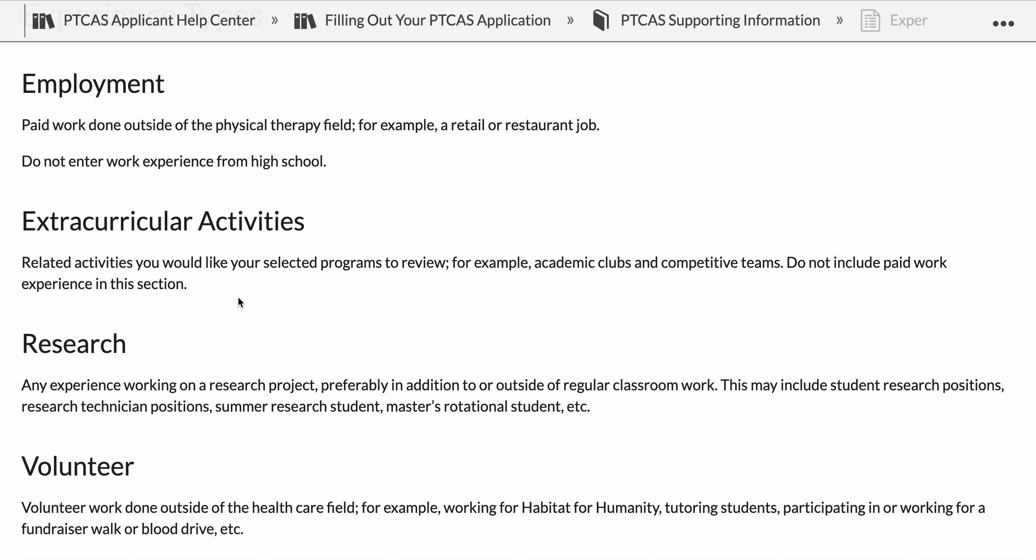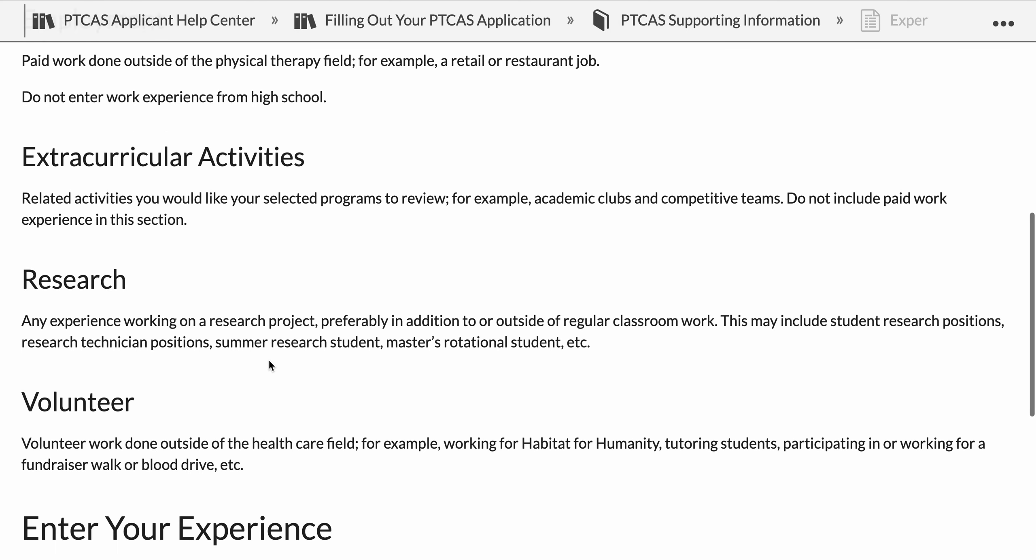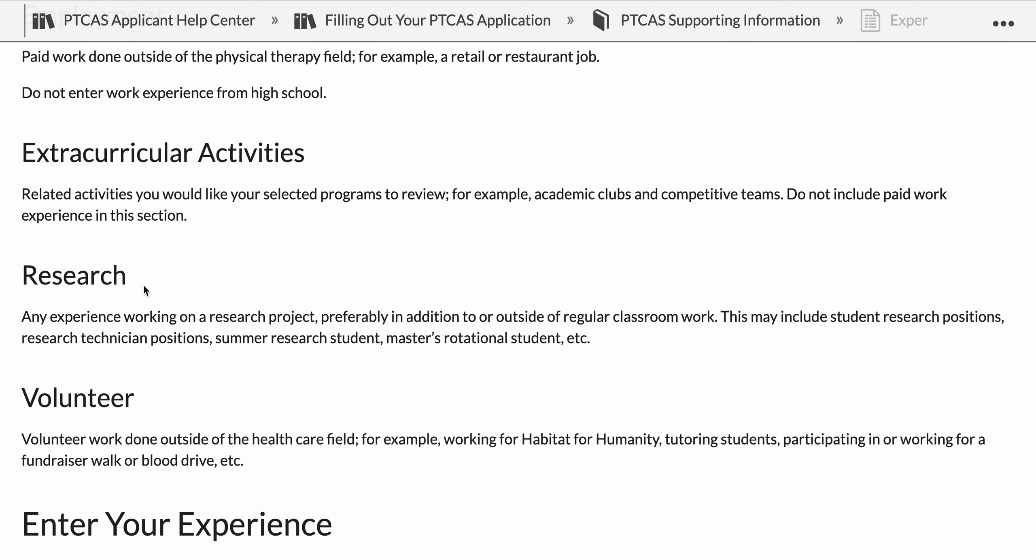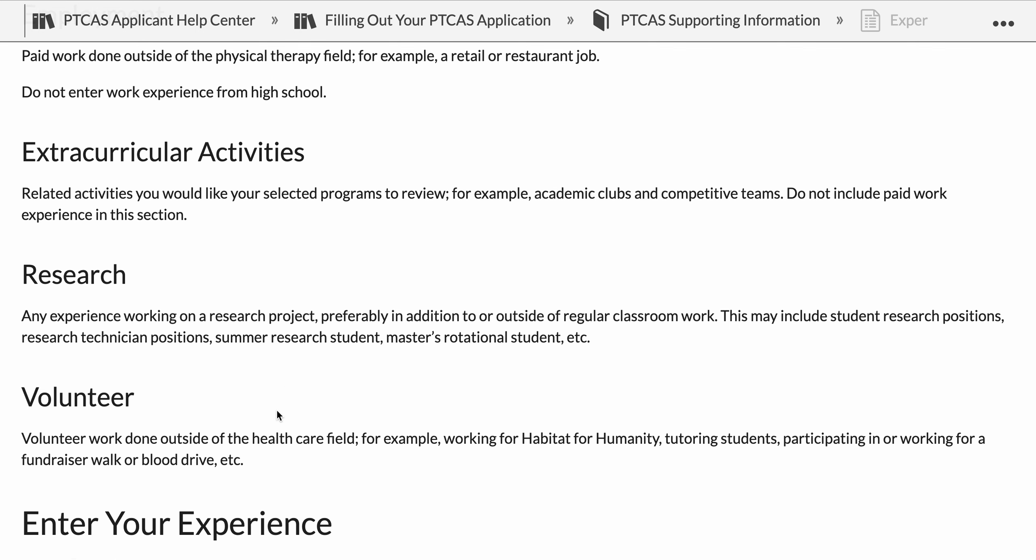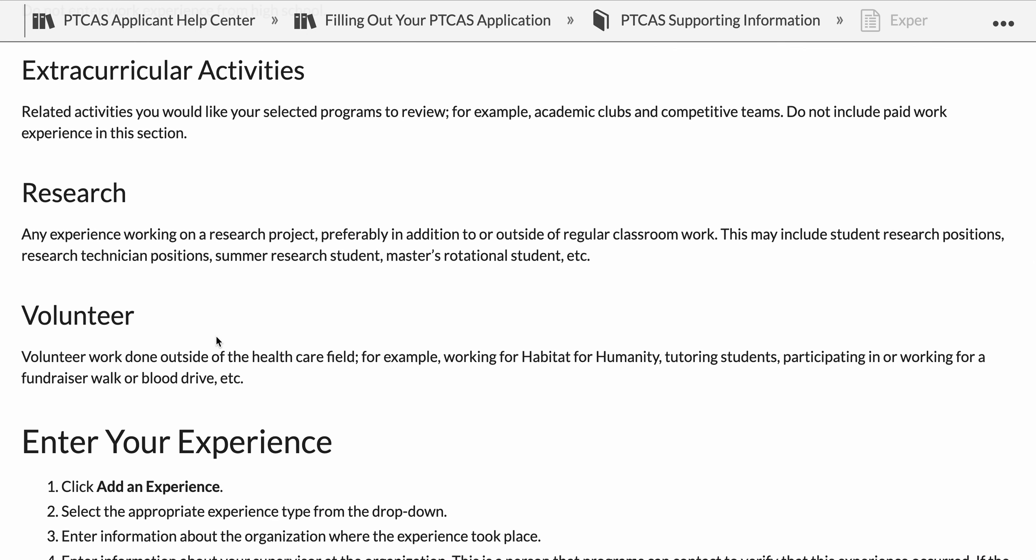Extracurriculars will include clubs or teams that you are on, academic research, any experience working on a project. Then you have volunteer hours. This could be any number of worthwhile community initiatives that you are a part of.